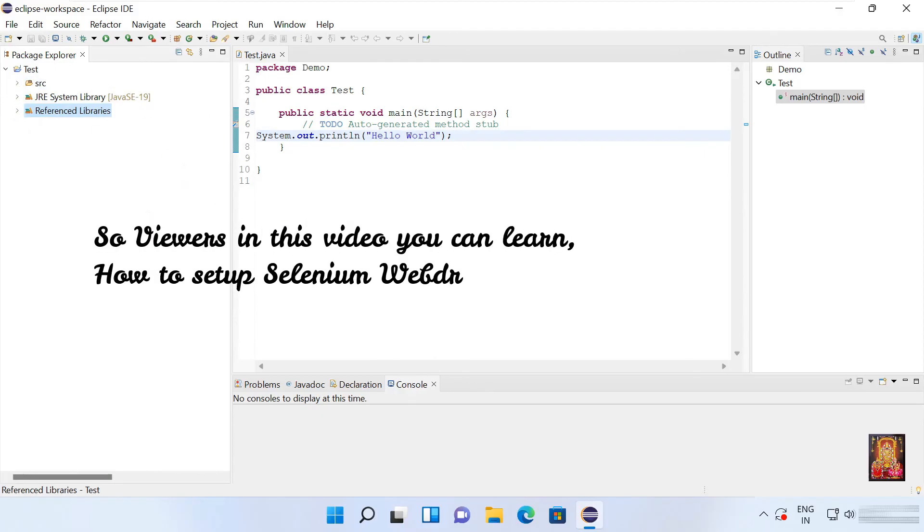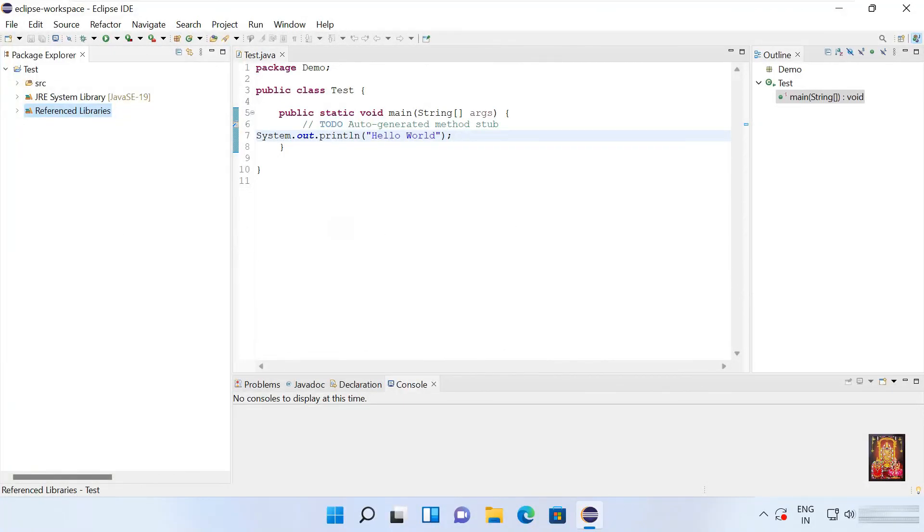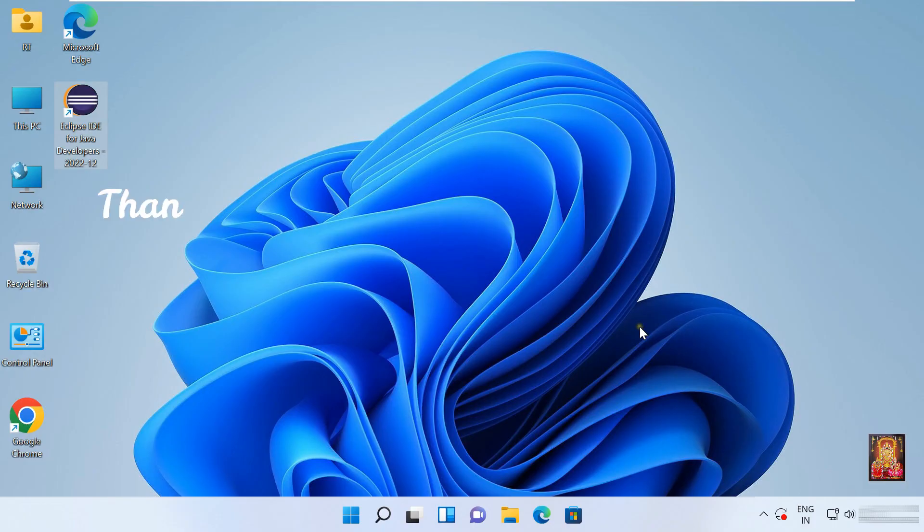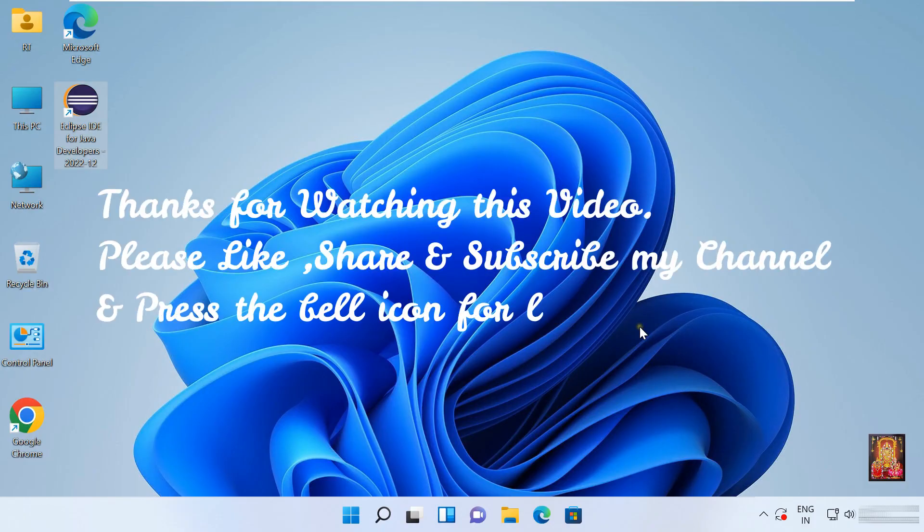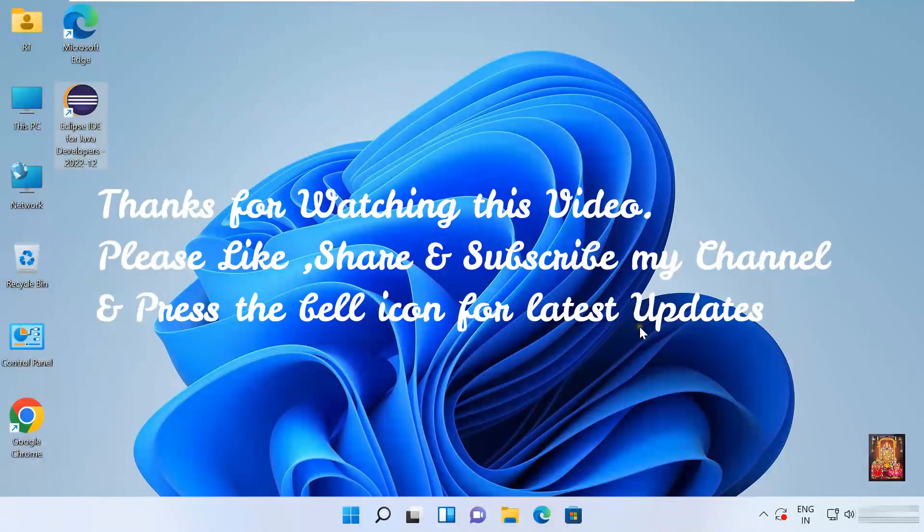So viewers in this video you can learn how to set up Selenium WebDriver on Eclipse IDE for Java. Thanks for watching this video. Please like, share and subscribe my channel and press the bell icon for latest updates.